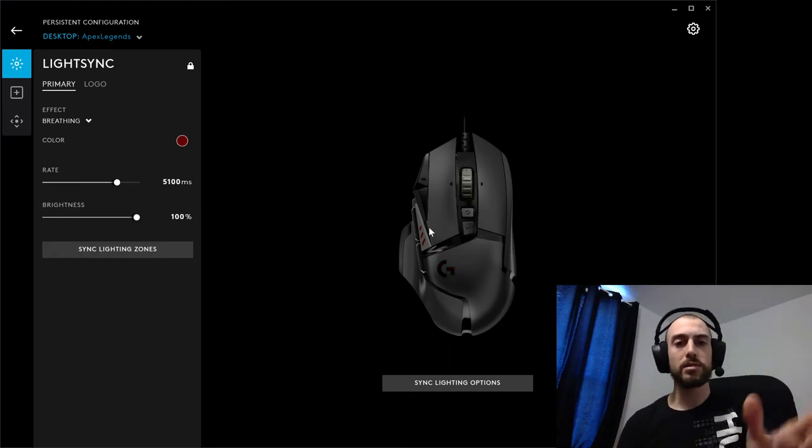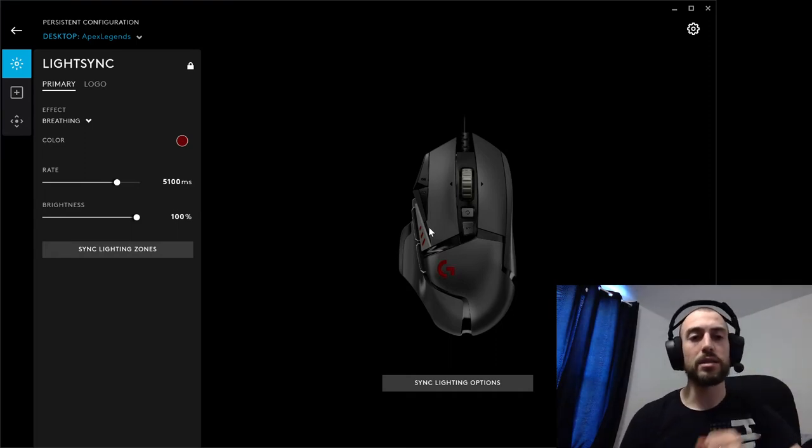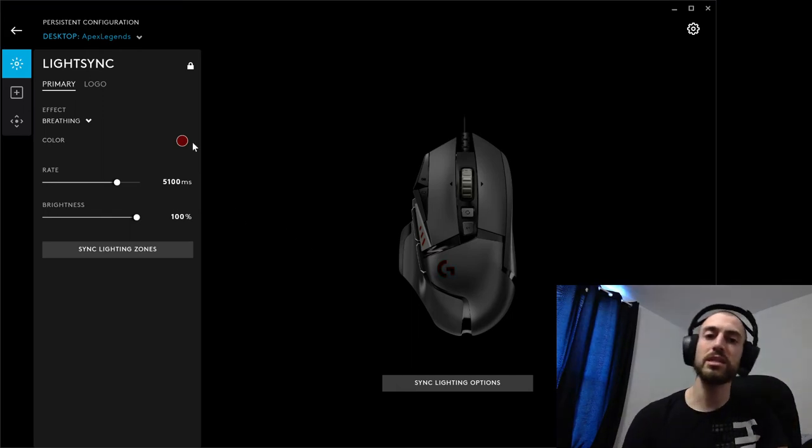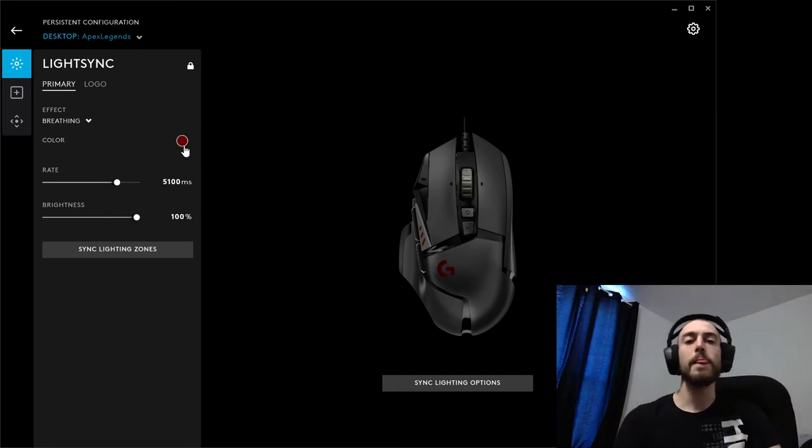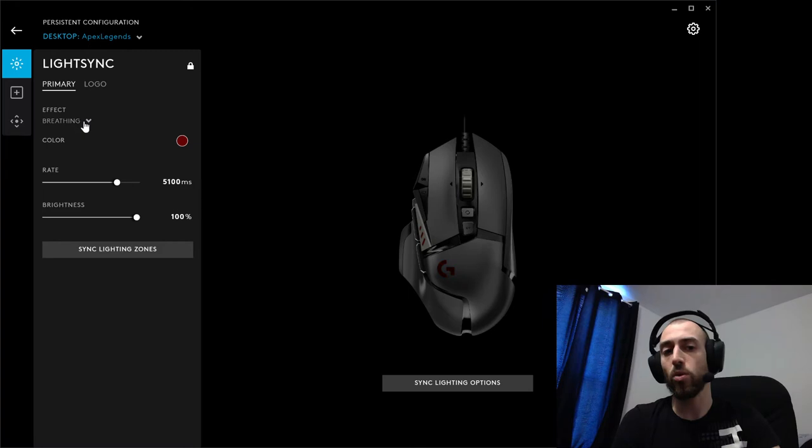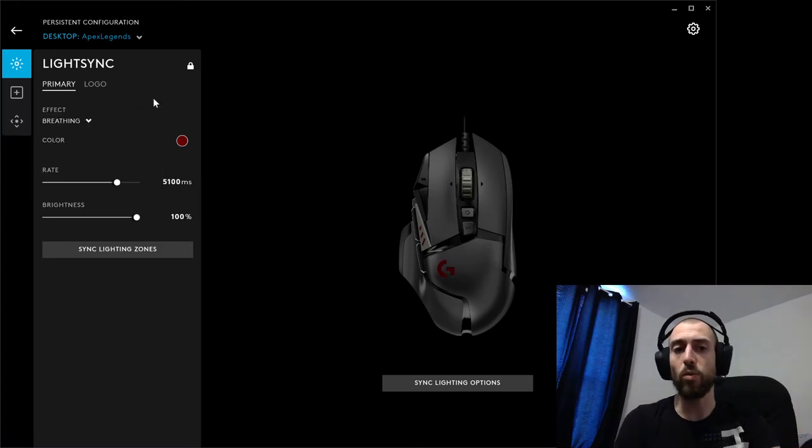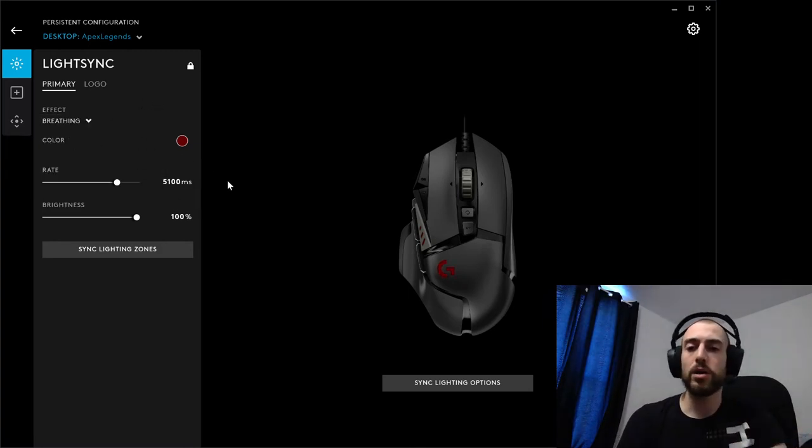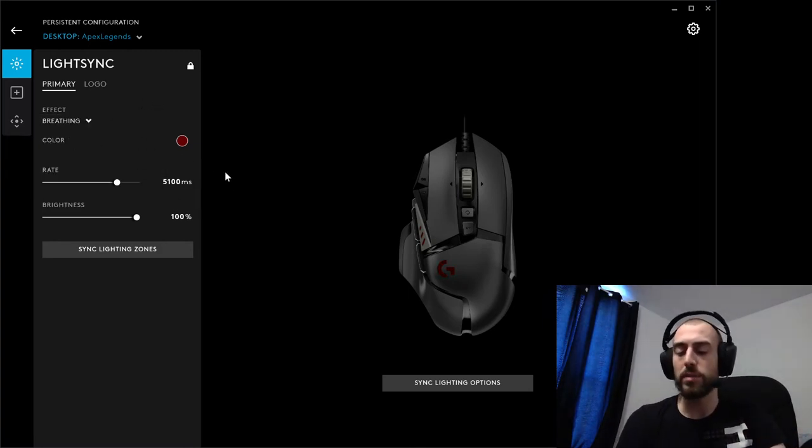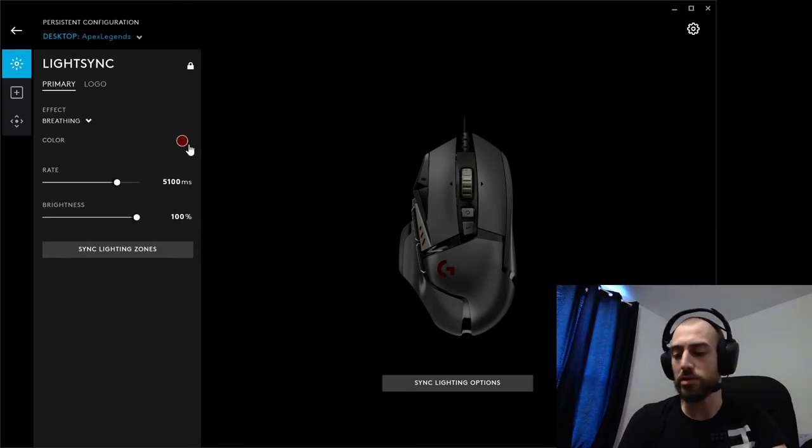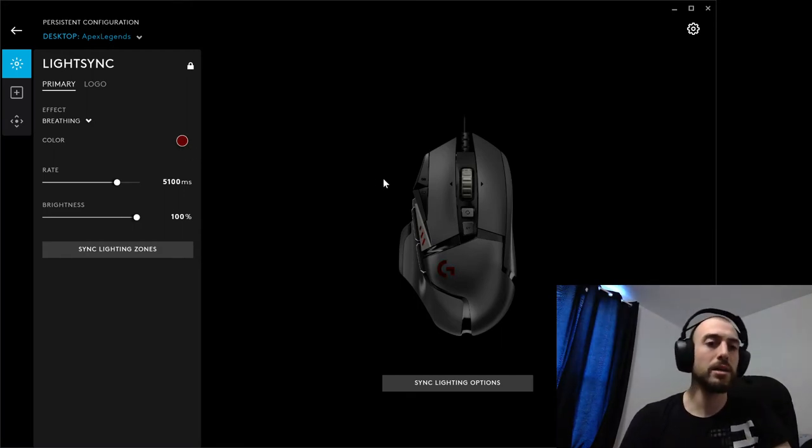First, set up your persistent configuration title. Second, within this configuration, choose a color and effect, or leave it on fixed. I chose mine on breathing because my keyboard is set on breathing, both set to red. It just looks pretty on the desk.